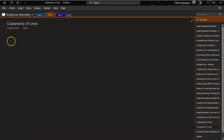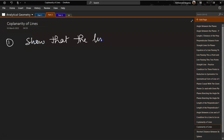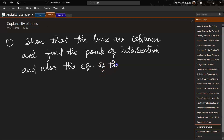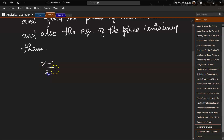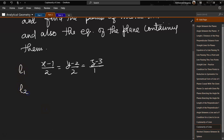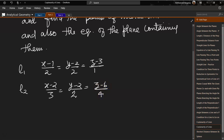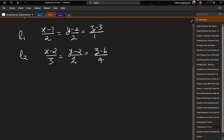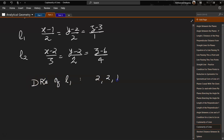Let us solve some problems. We have to show that lines are coplanar, find the points of intersection, and also find the equation of the plane containing them. Line 1 is given as (x-1)/2 = (y-2)/2 = (z-3)/1, and line 2 is (x-2)/3 = (y-2)/2 = (z-6)/4. The direction ratios of L1 are 2, 2, 1 and the direction ratios of L2 are 3, 2, 4.